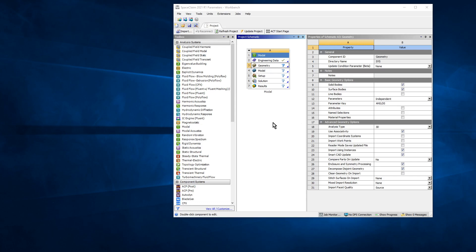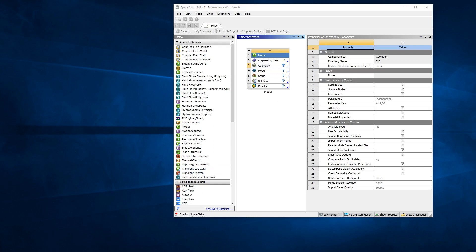So we're going to fire up SpaceClaim here. SpaceClaim is the default and it says starting SpaceClaim. We'll be back when it's here.